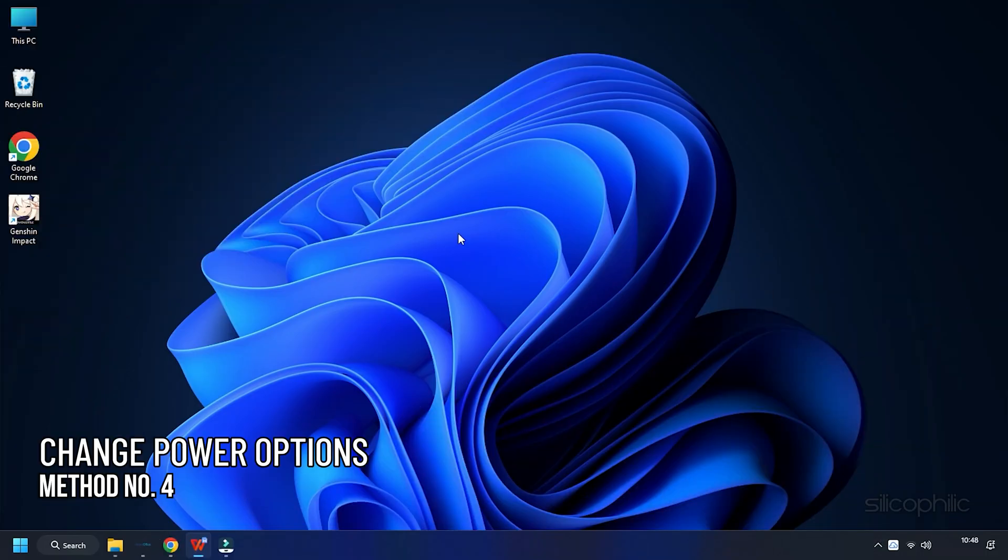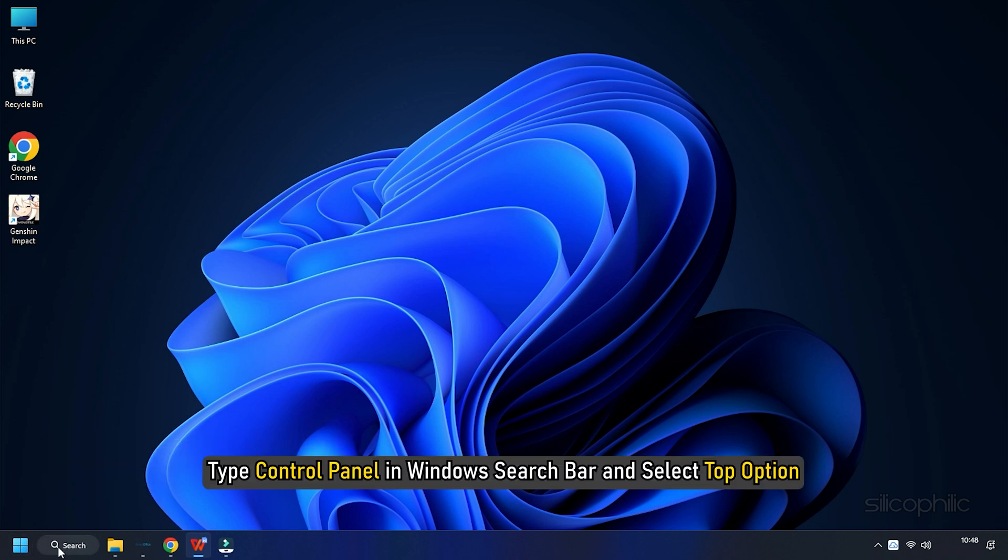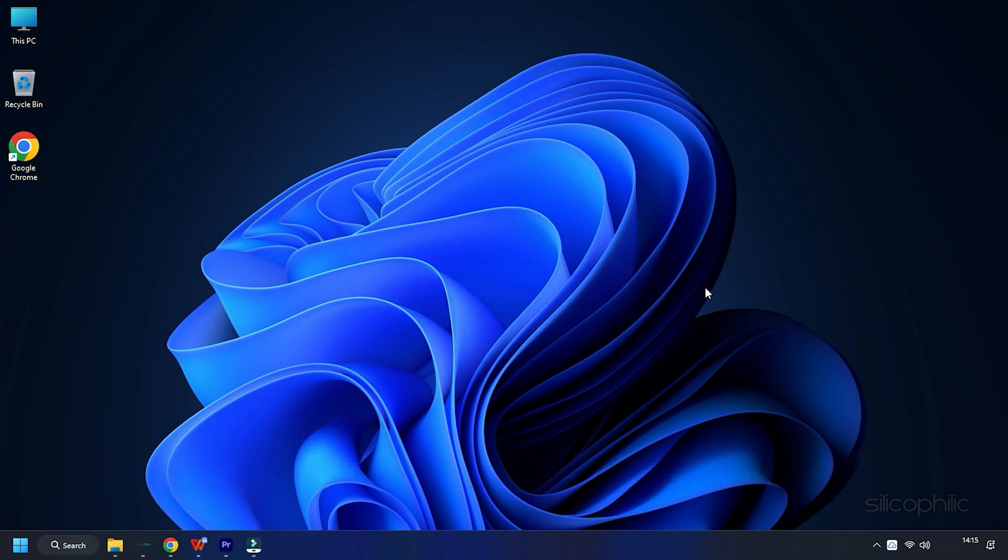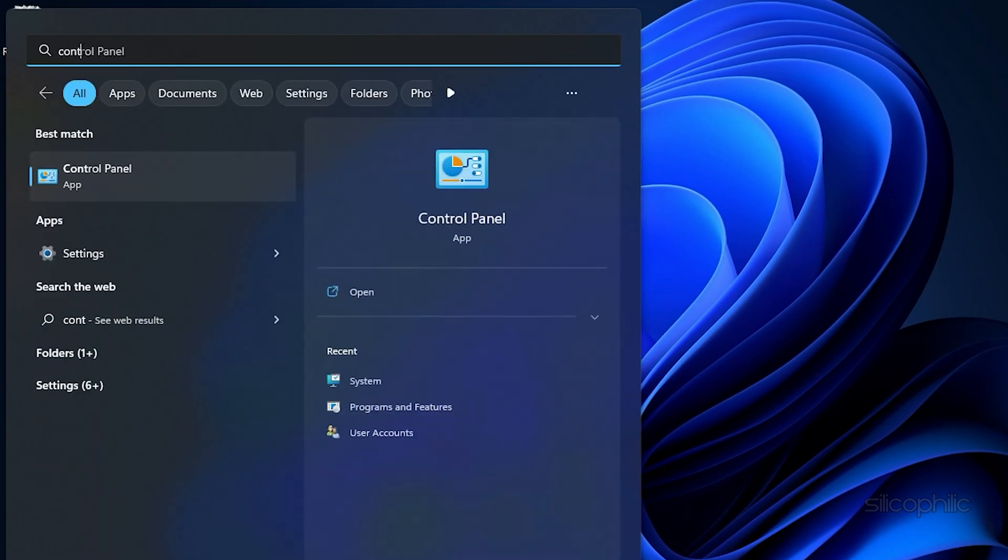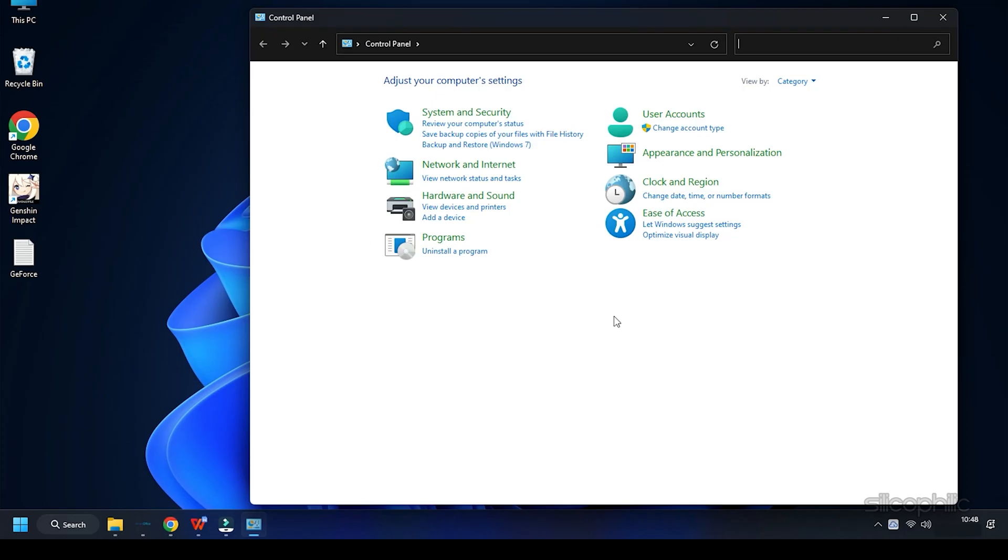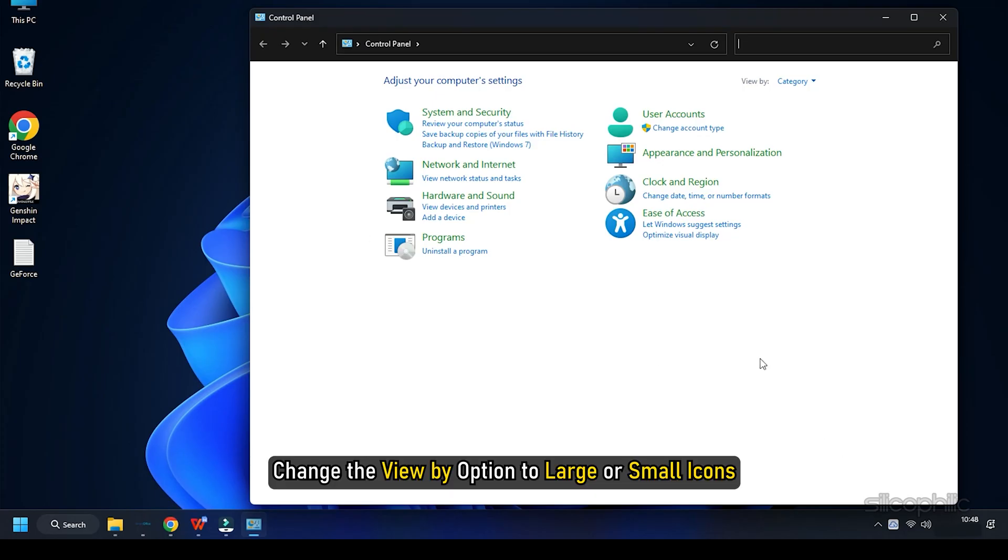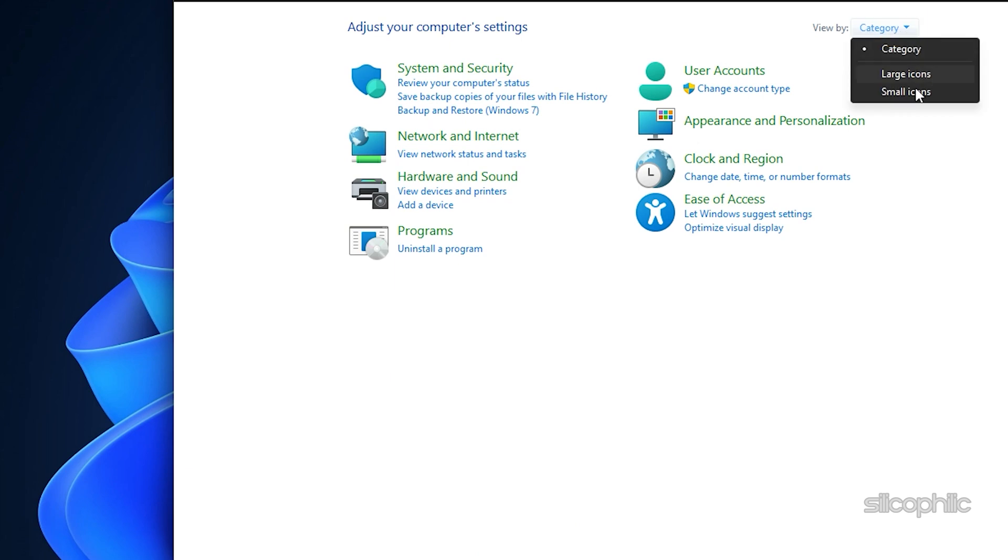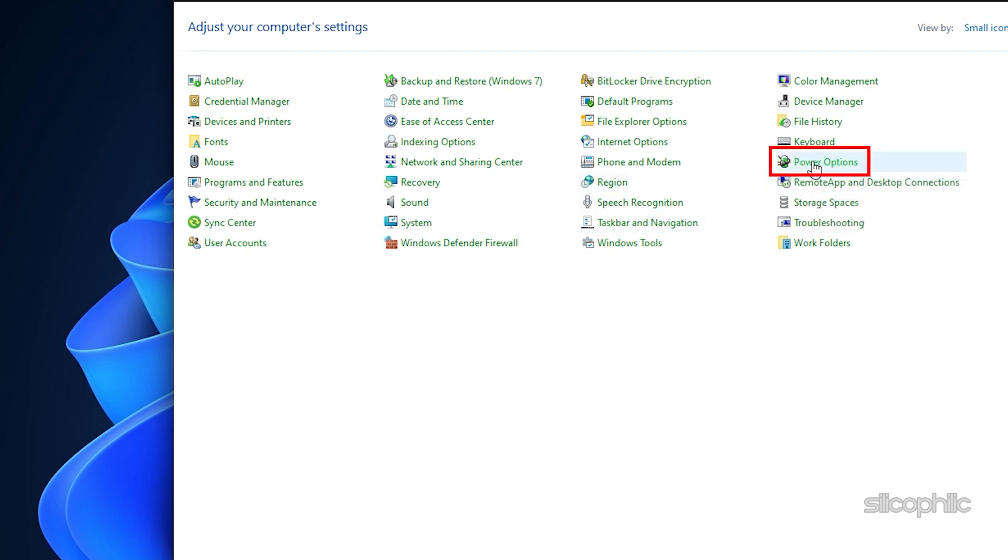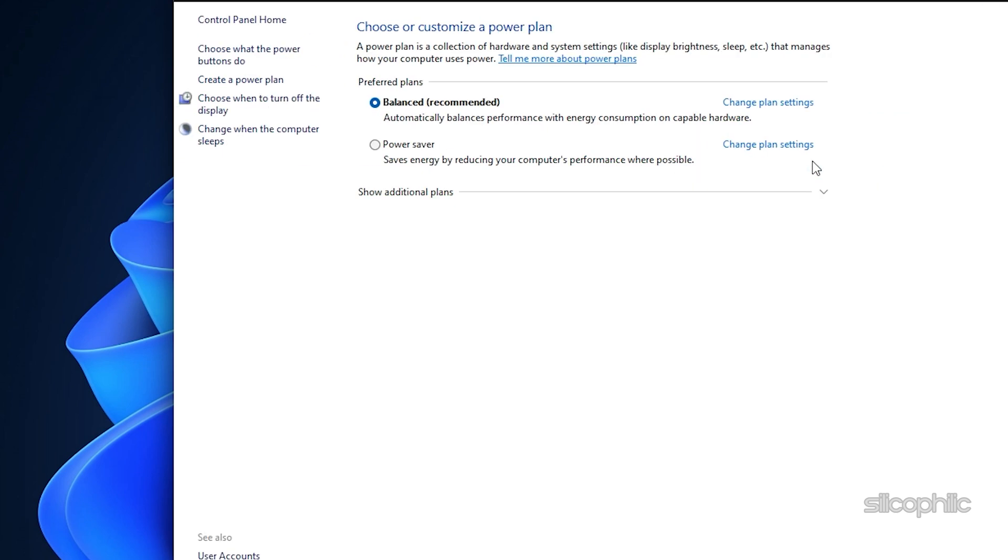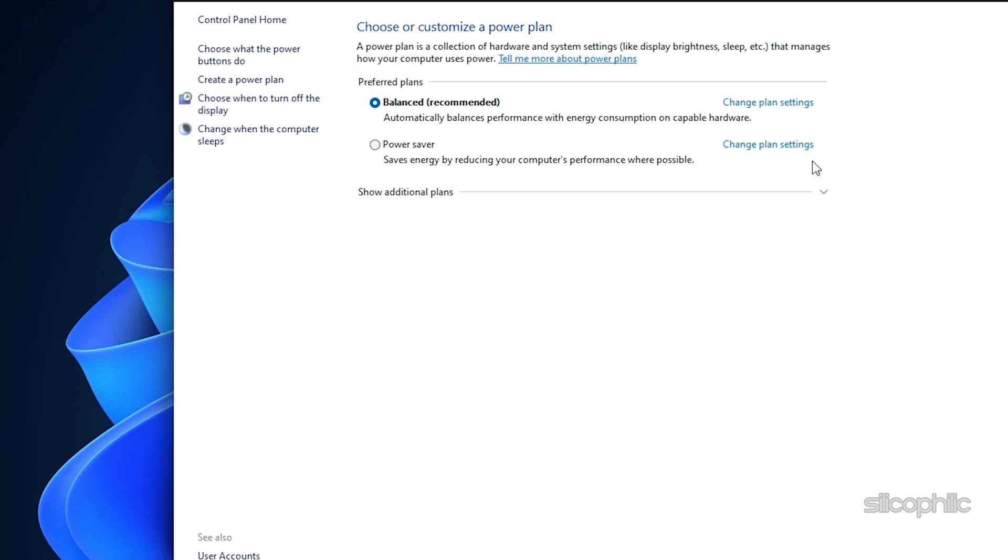The next thing you can do is change Power Options. Type Control Panel in the Window Search Bar and select the top option. Change the View By option to Large or Small icons. Select Power Options. Expand the Show Additional Options section and select High Performance.